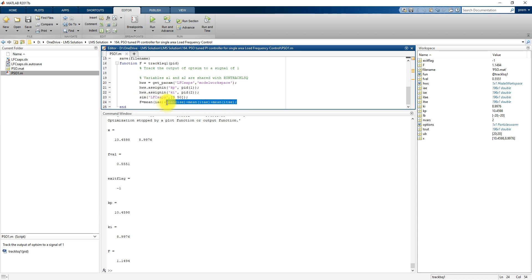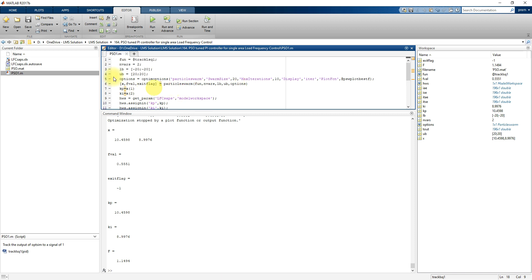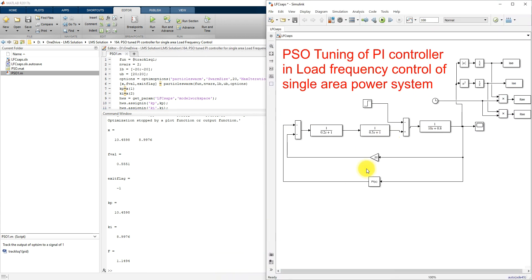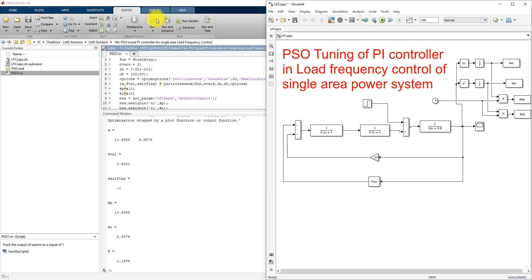While executing this program, the PSO will be supplying the KP and KI values to the Simulink model, and then it collects the outputs like IAE, ISE, ITAE, and ITSE. Finally, this output is submitted back to the optimization loop.